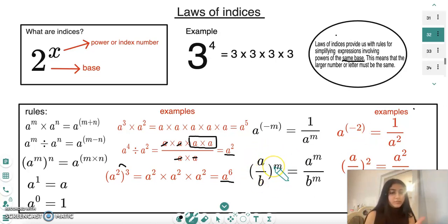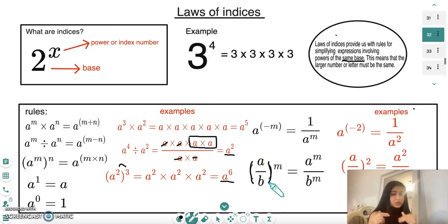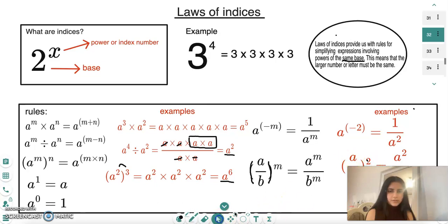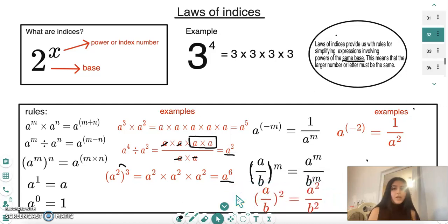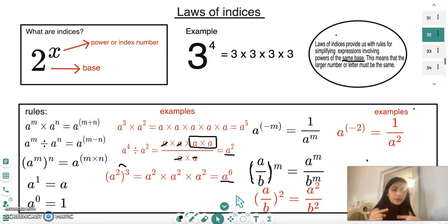The final rule is that a fraction a over b, all in brackets, to the power of m equals a to the power of m over b to the power of m — both the numerator and denominator are raised to the power of m. For example, if m is 2, then the bracket a over b squared simplifies to a squared over b squared.